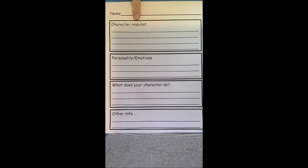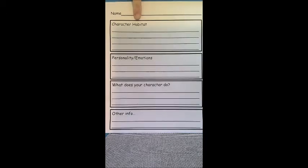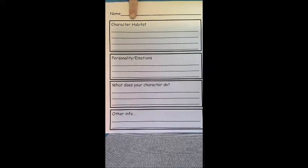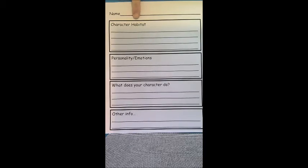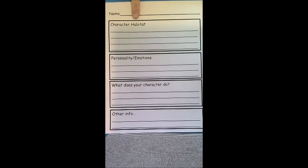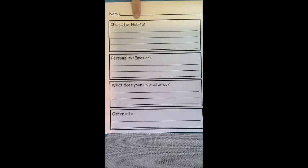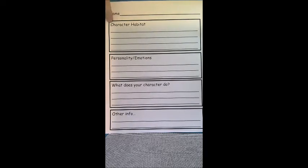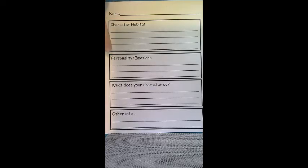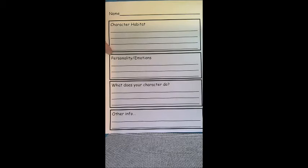This will help you narrow down what type of character you want to create. So the character habitat, where does this character live? What is it like there? Does this character live in the forest? Does this character live in a home with a family? Think about where that character lives and what that habitat is like. Then what is the personality or the emotions of that character? Is this character sad or happy or funny?